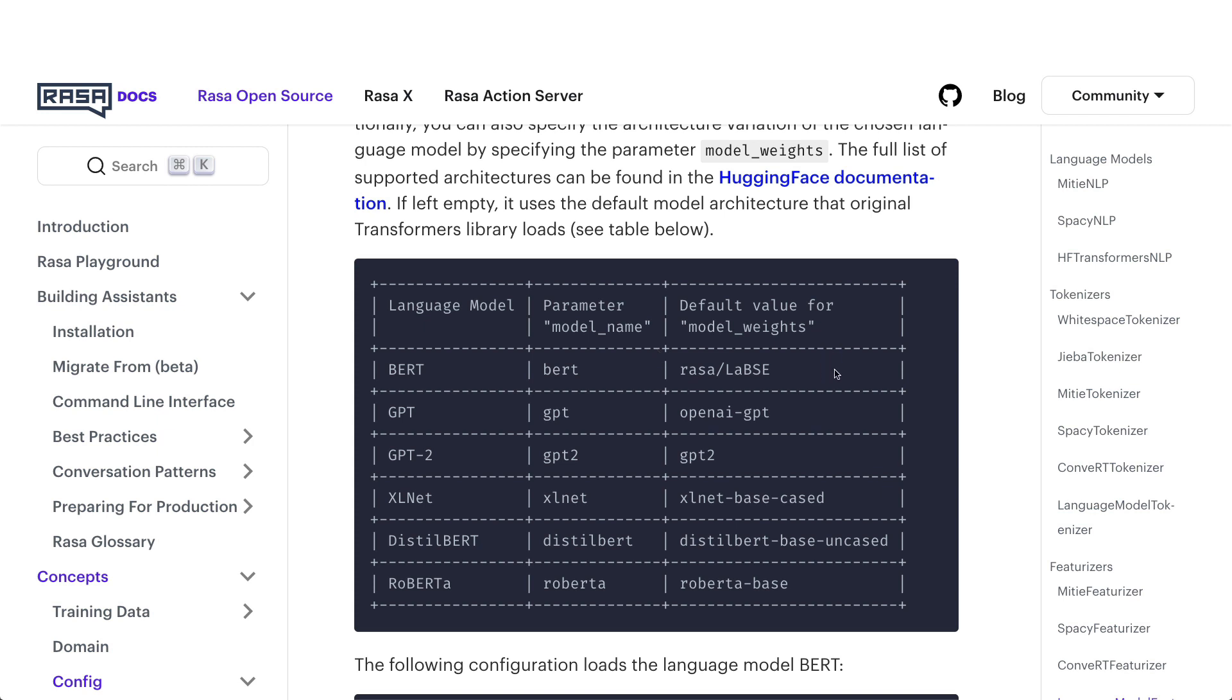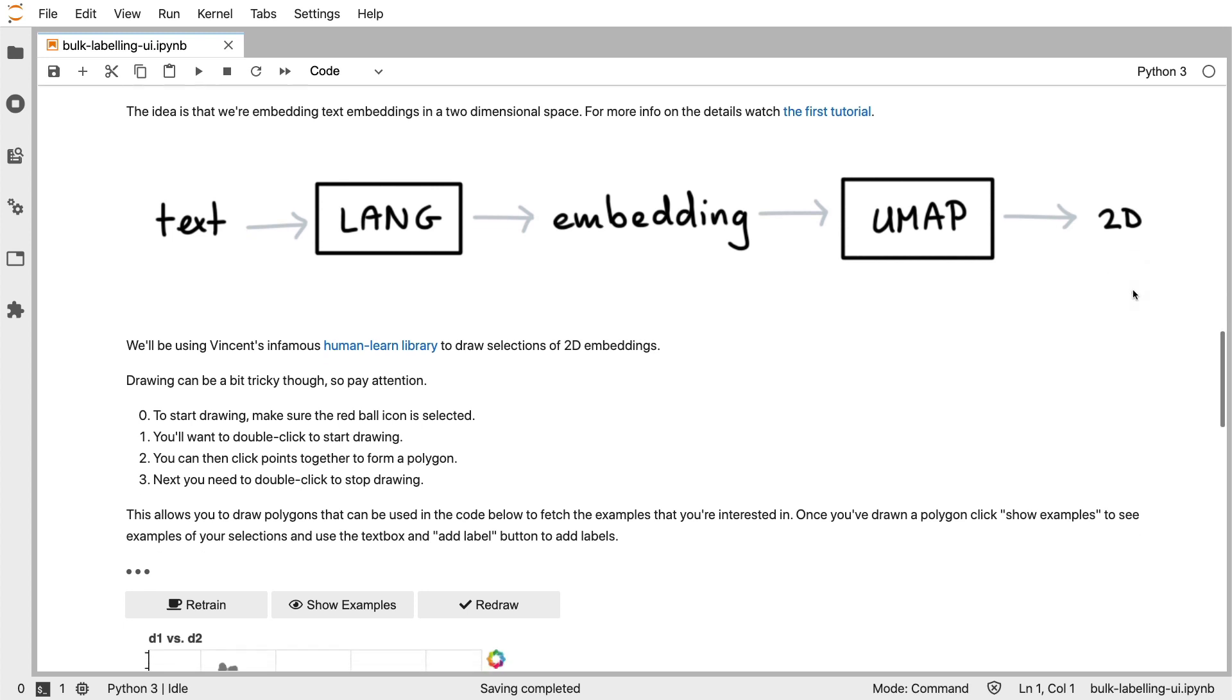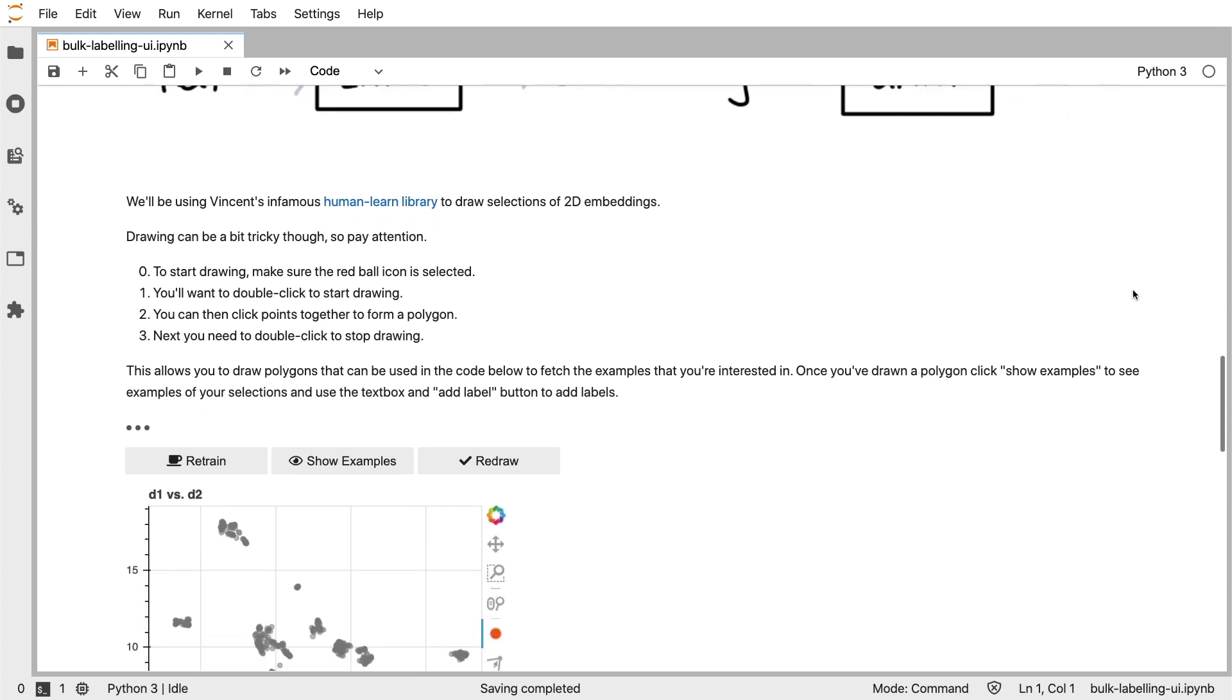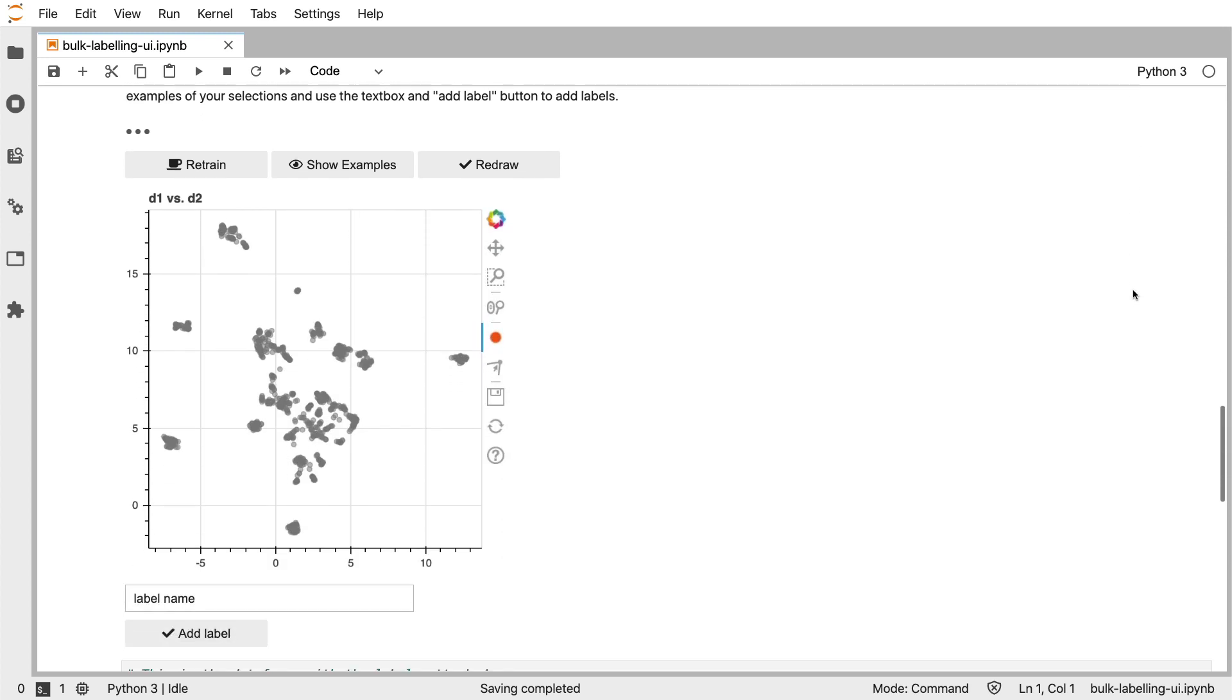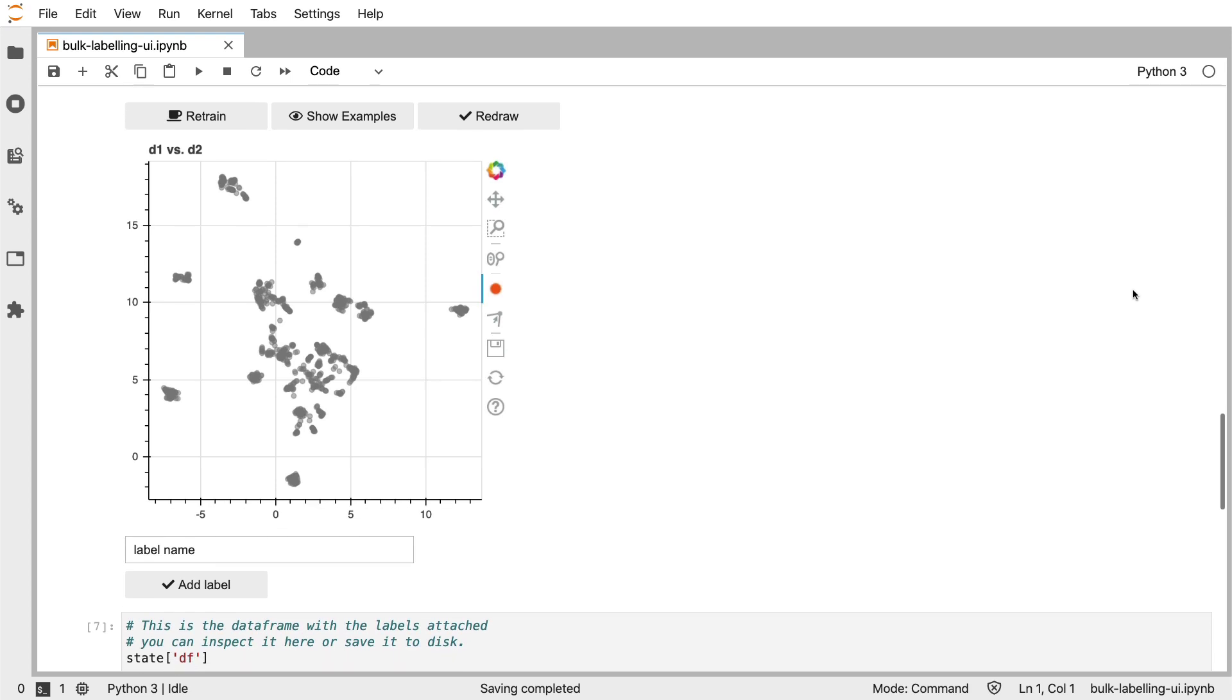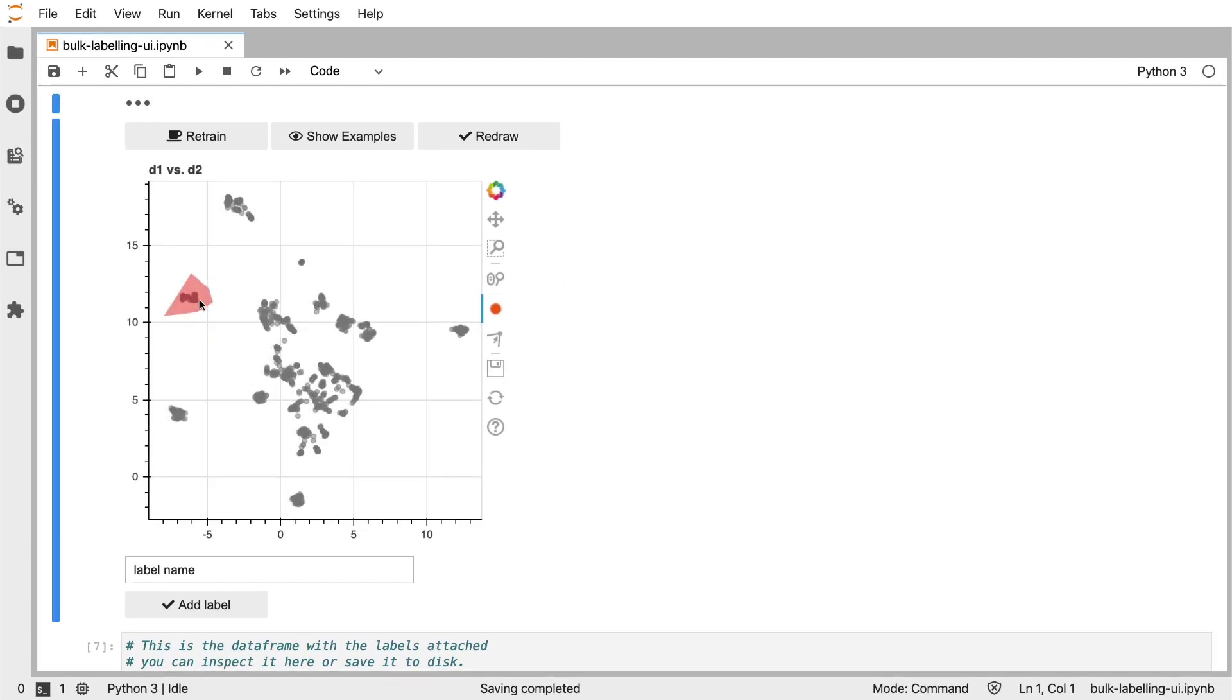Having said all this though, I should mention that there is one more use case for these embeddings that I haven't discussed yet. You might remember from this playlist that I had this bulk labeling demo. The idea was to take text, pass it through a language model, and then use a dimensionality reduction technique to plot it in 2D. This might give us clusters on a 2D plane where we might draw as well.